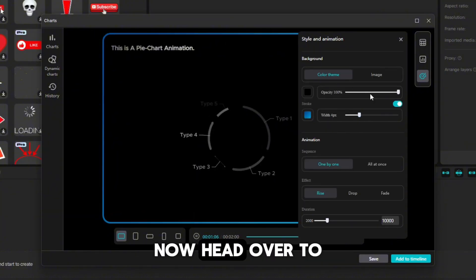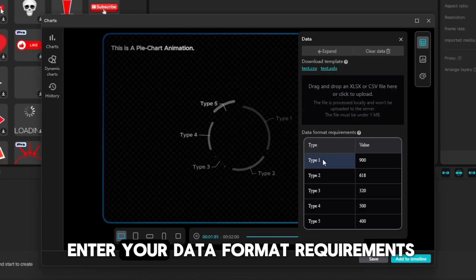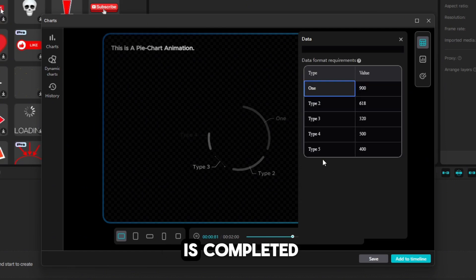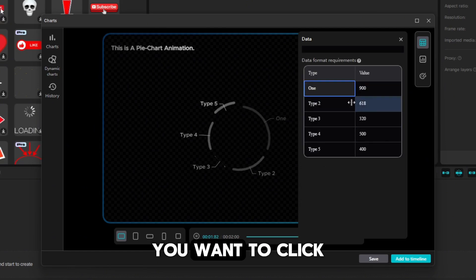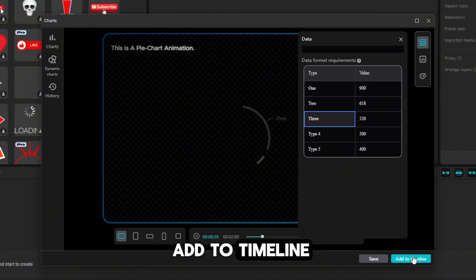Now, head over to the data tab. From here, you can enter your data format requirements. Once all of this is completed, you want to click on the option of add to timeline.